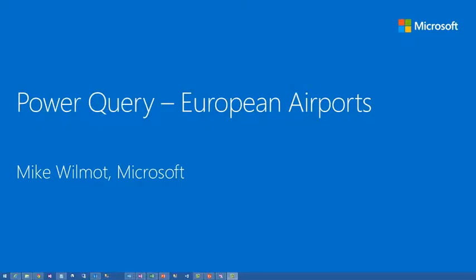Hello, this is Mike Wilmot with Microsoft. Today I want to cover a new technology in Microsoft Power BI. It's called Power Query.